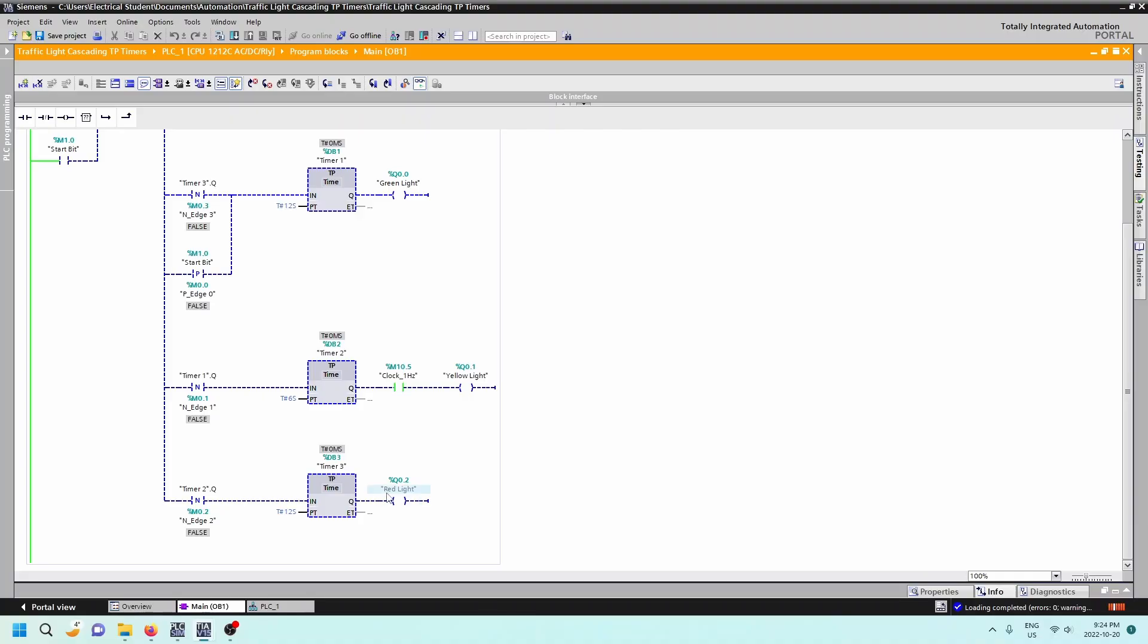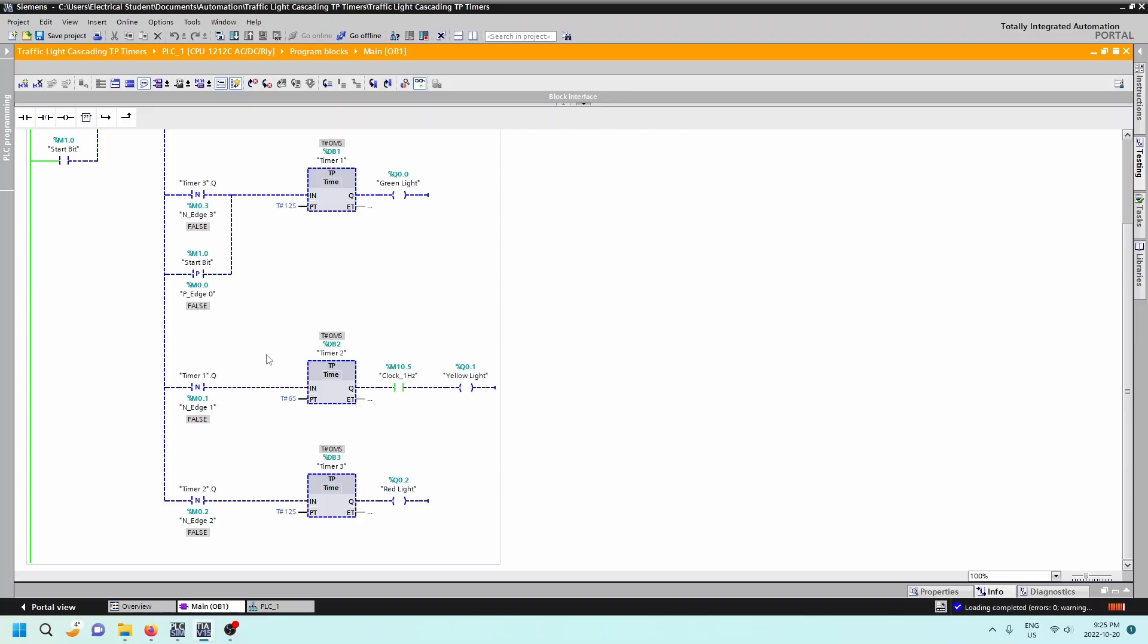Then we need the whole sequence to start up again. So up here, this has already happened, so we can't have that happen again. So it's going to come up here and we're looking for the negative edge, because this Q, once the 12 seconds has elapsed, then the Q will go to a zero and that transfer from a one to a zero will be the negative edge. And that negative edge will create this to be true, which will turn on our first timer again. And the whole sequence will start again.